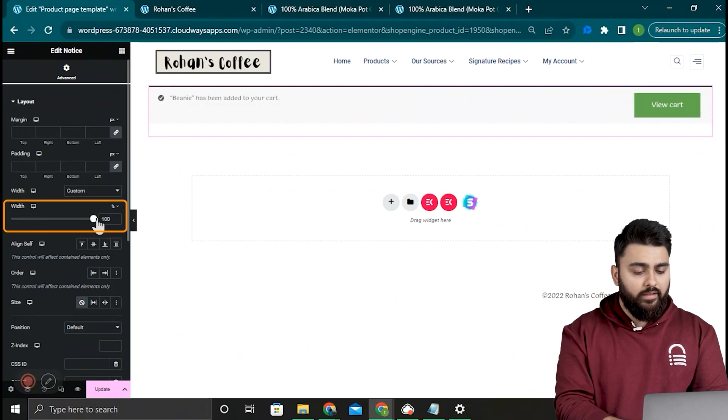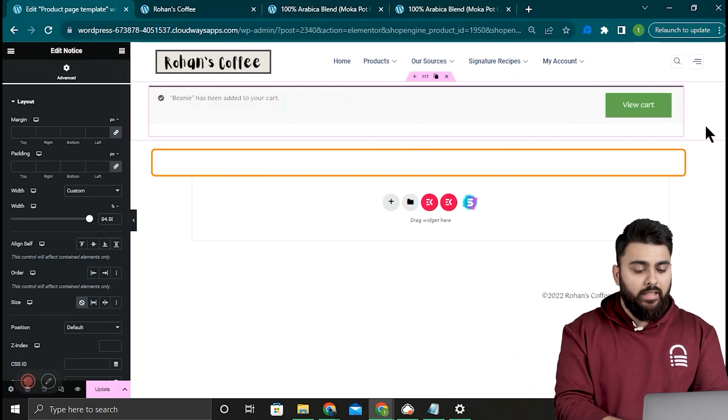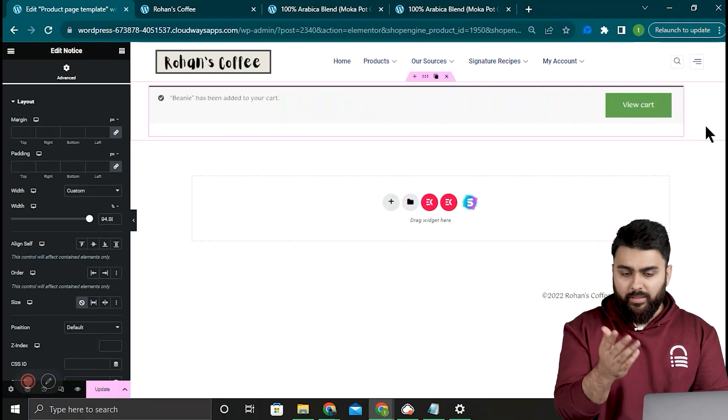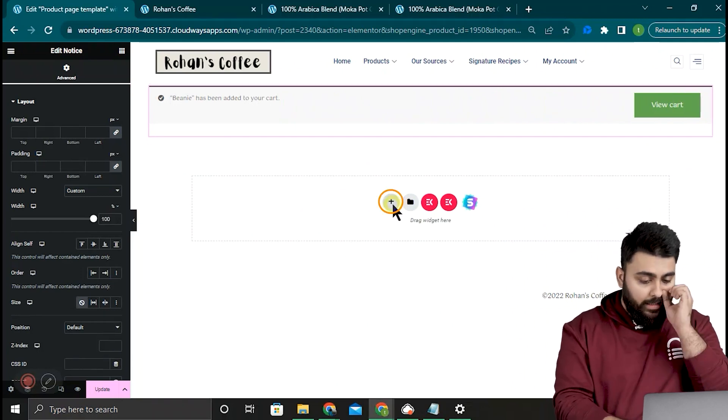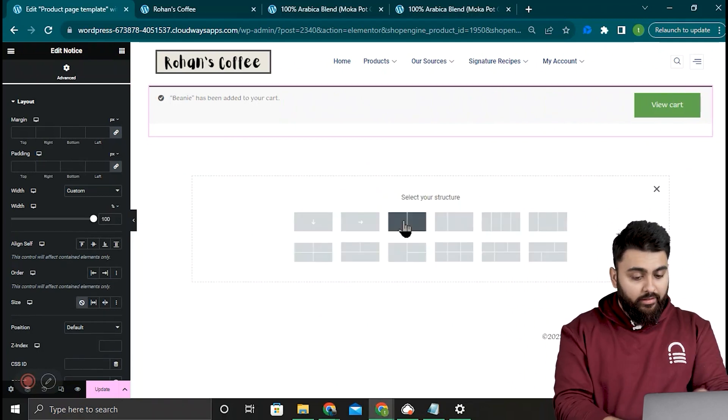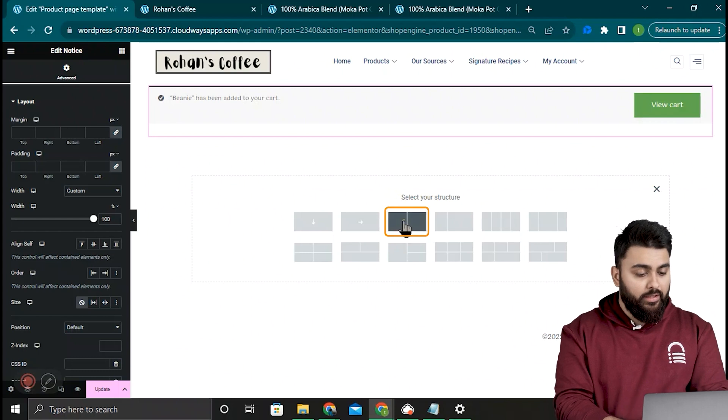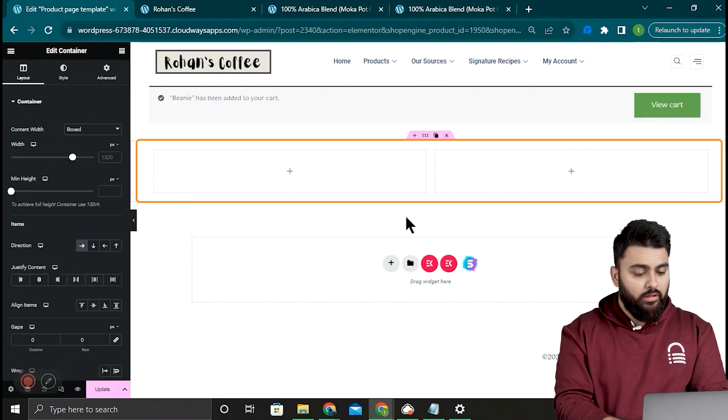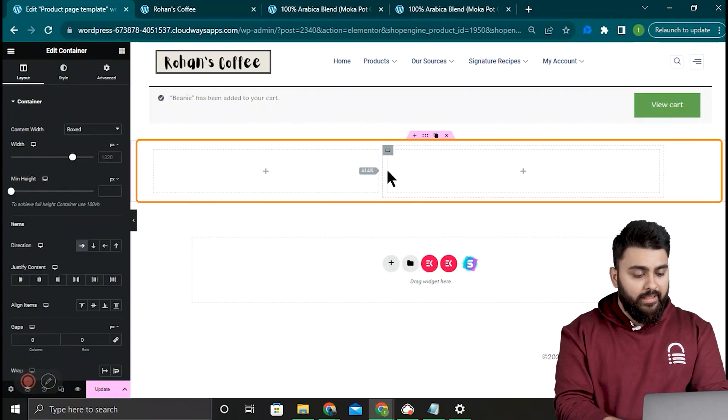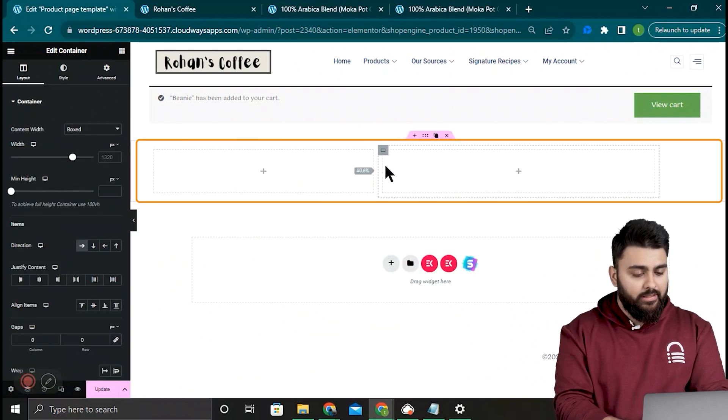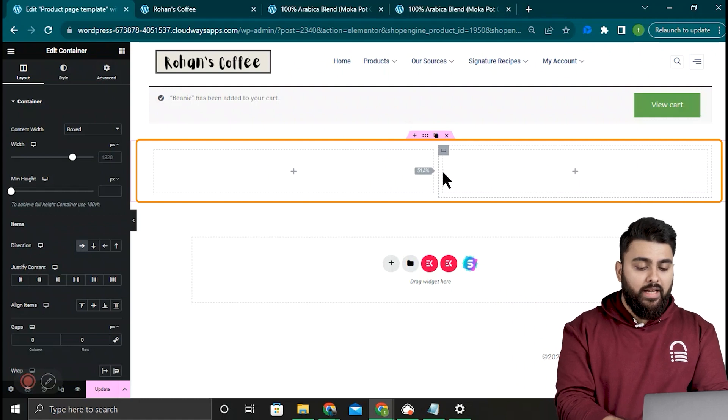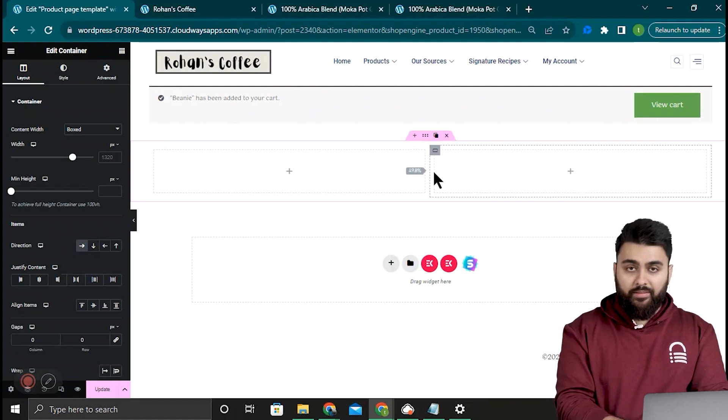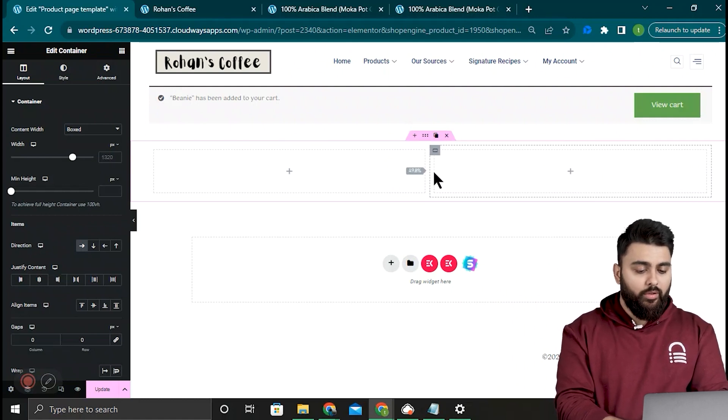Next we need a product here. Product pages generally have a left-right split layout, so I'll click the plus icon and add a new container, then select the split layout. Now I can also adjust the boxes by dragging the edges like this. Okay, now it's time to add widgets to the section I've just made, so I'll first add my product image to the left container.